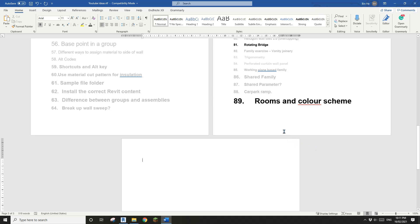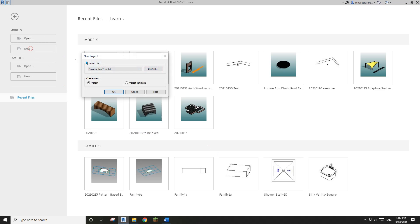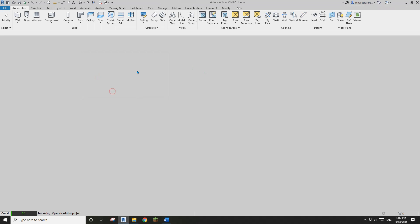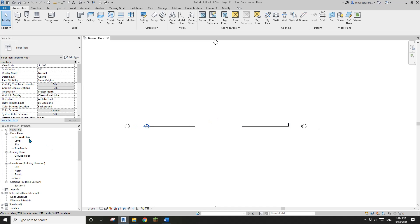Good day guys, Bing here. Today I'm going to show you some basic tips on rooms and color schemes. Let's start by creating a project, and in a floor plan we'll model some walls.